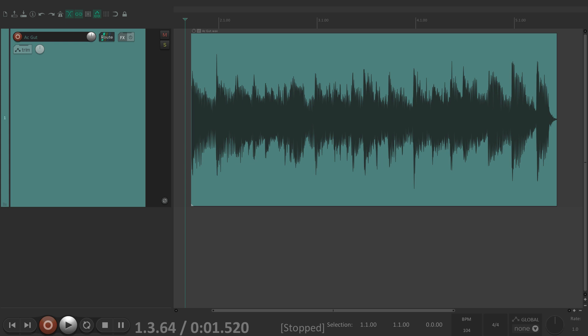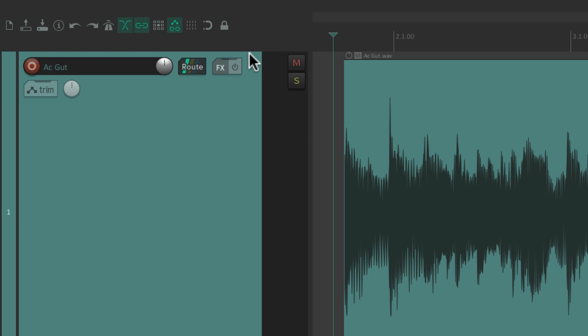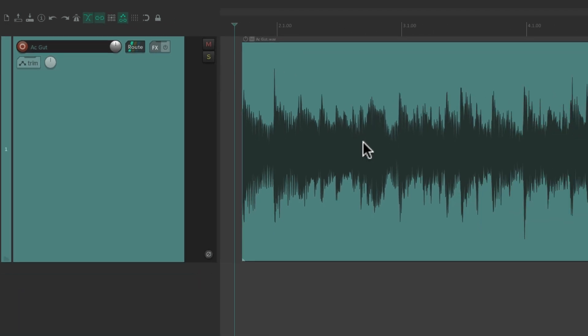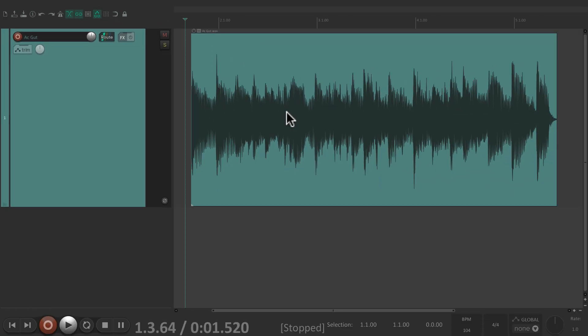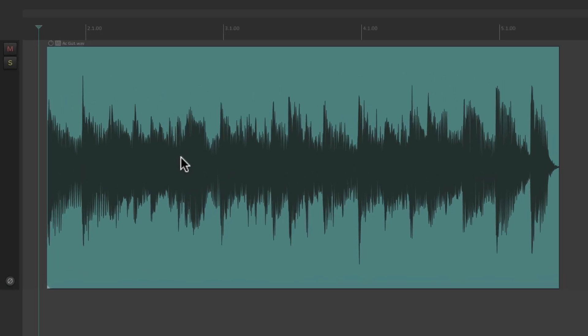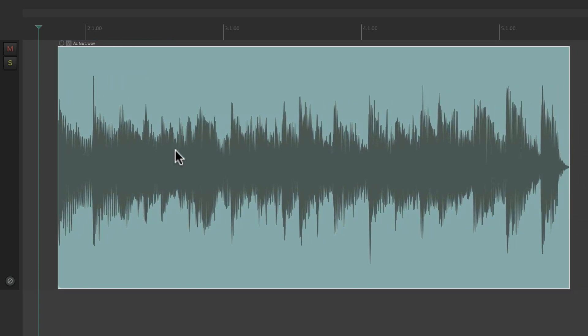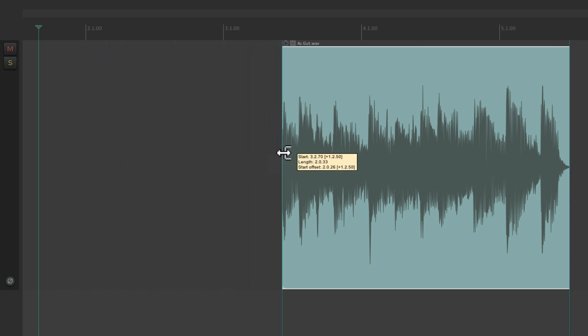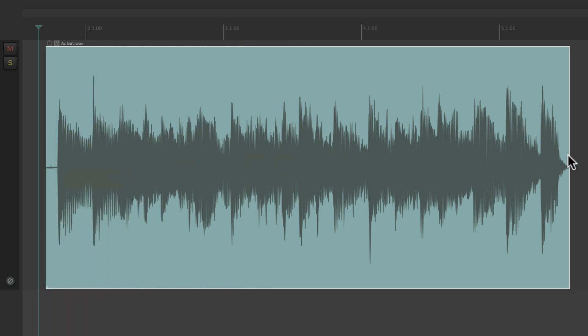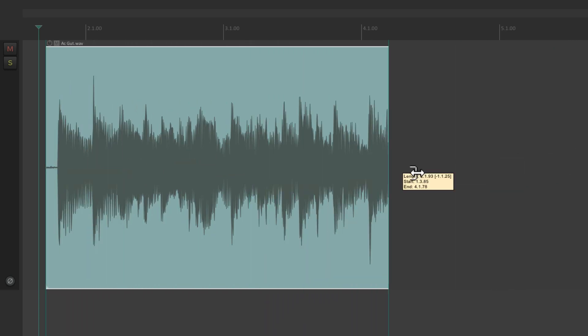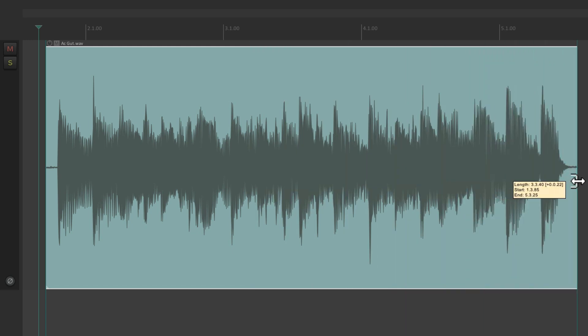The way we edit in Reaper doesn't require that we choose tools up in the toolbar. We can do just about everything based on where we place our cursor. For example, we can grab our items and move them around, but if we want to trim the front, just put the cursor over here and it changes to a trim tool.